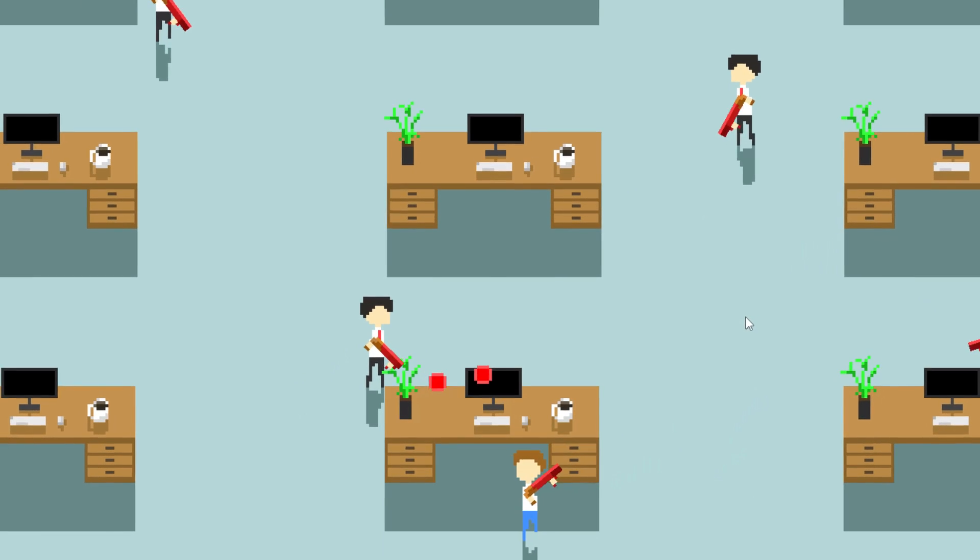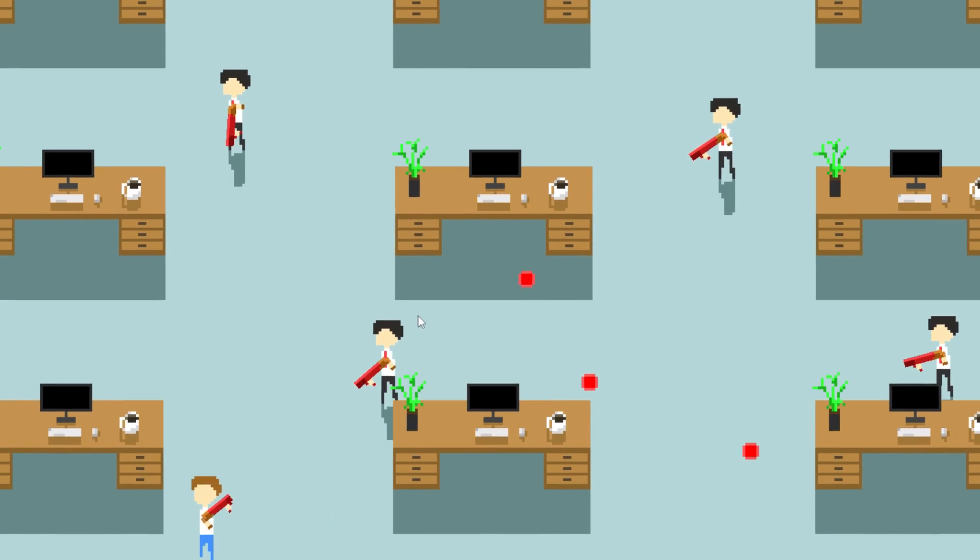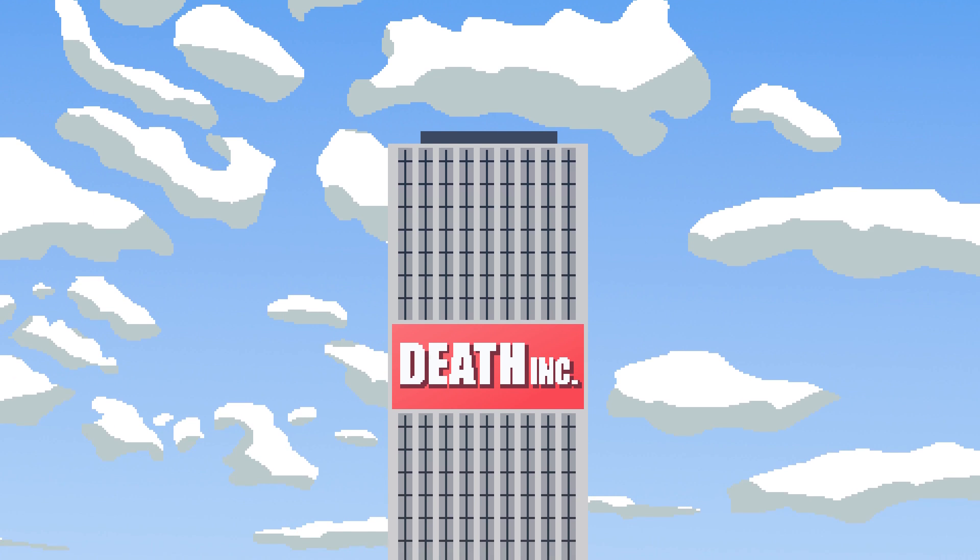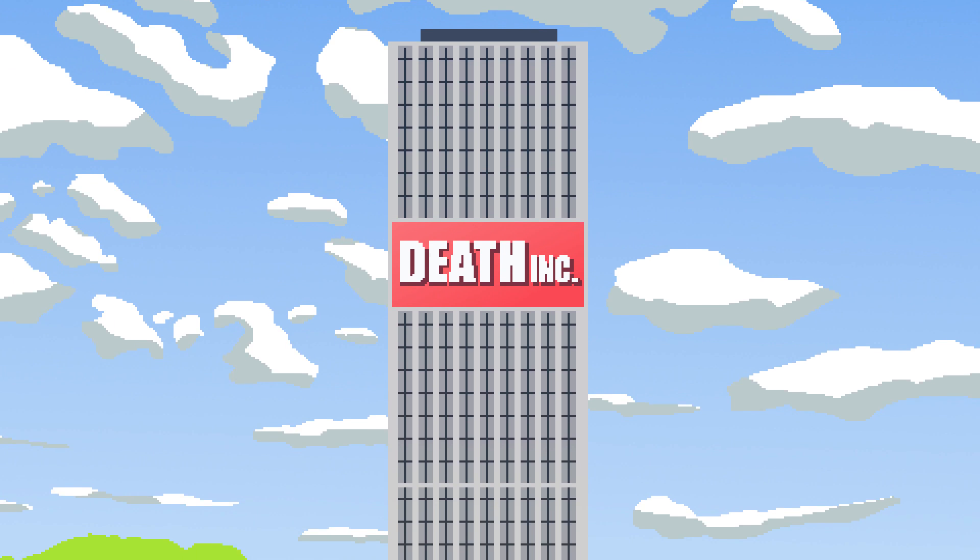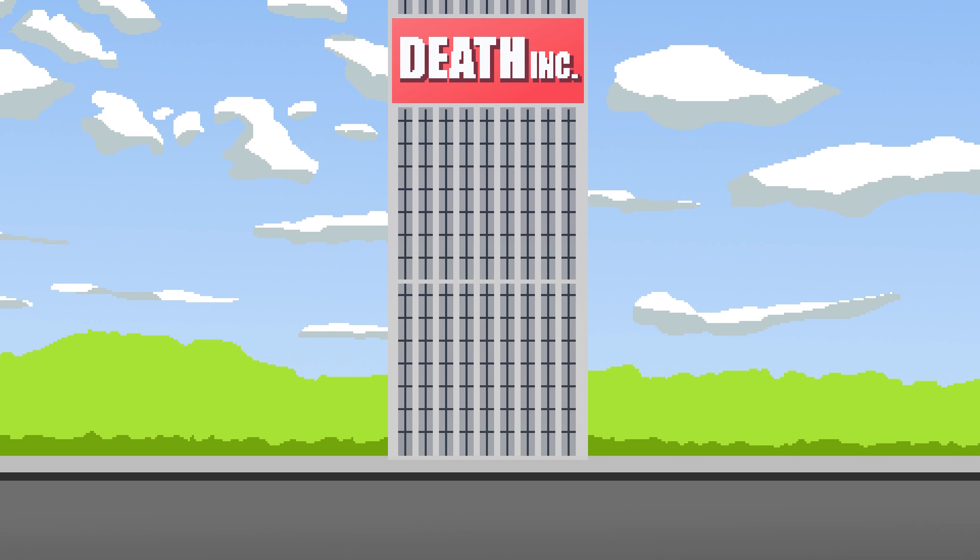Hi, my name is Dynam and I'm creating a roguelike shooter called Death Inc. In this game, Death Inc is a company that deals in, well, death.